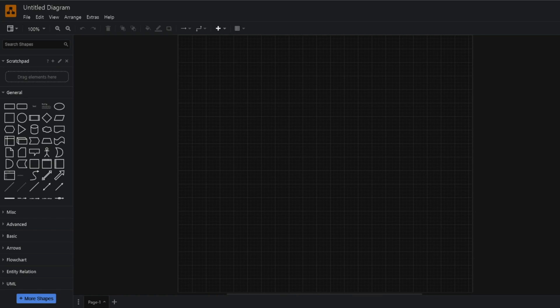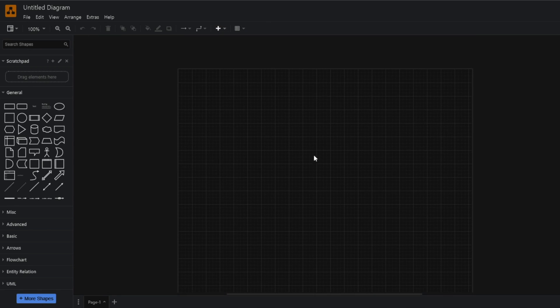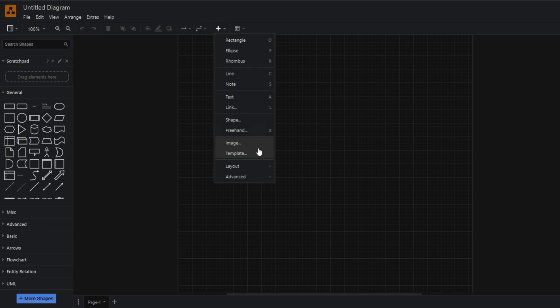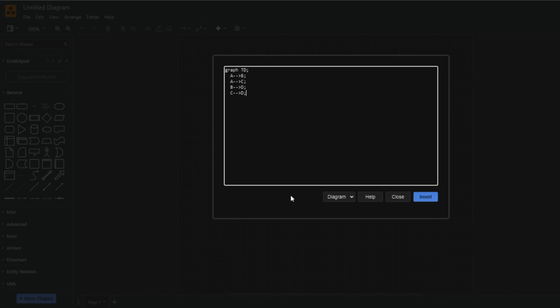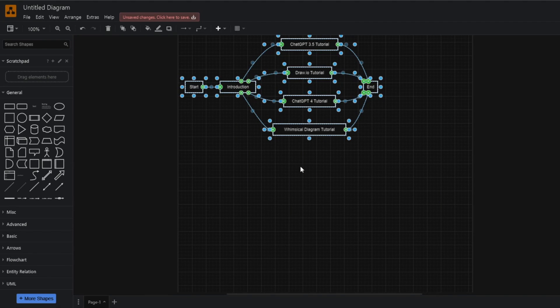When you're in the interface, you can name your project up here. It's similar to Google Docs or Word where you can edit everything as you please. But we're going to focus on converting that mermaid code we got so we have something to work on. Go to this plus button, then to advanced, then to mermaid. Click on this and paste in the mermaid code we got from ChatGPT 3.5 and insert it.